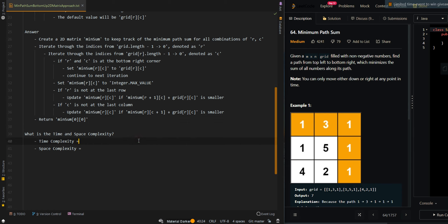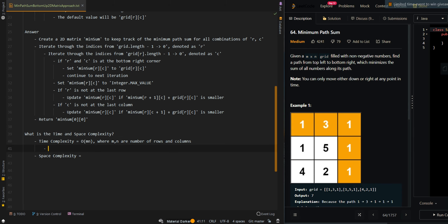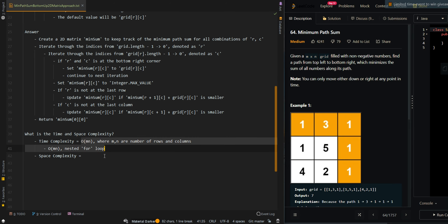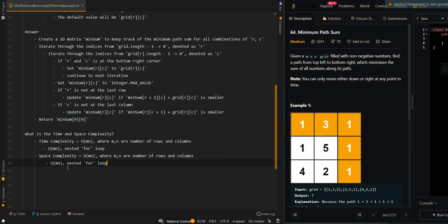Now let's go over the time and space complexity. The time complexity is O(M*N), where M and N are the number of rows and columns — this is for the nested for loop. The space complexity is also O(M*N), because of the min sum matrix.